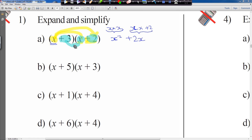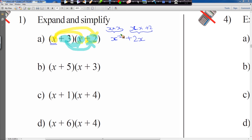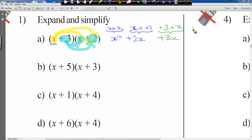So plus 3 times by x will give us plus 3x — the signs are generated from the question. Next, plus 3 times by plus 2 is the last part of the multiplication. A positive number times another positive number gives you another positive number: plus 6. Now that we've multiplied the brackets — the first item with both items, the second item with both items — we need to find like terms.